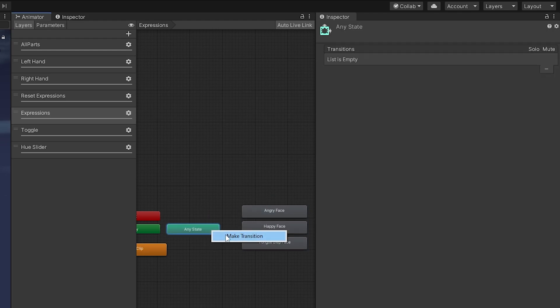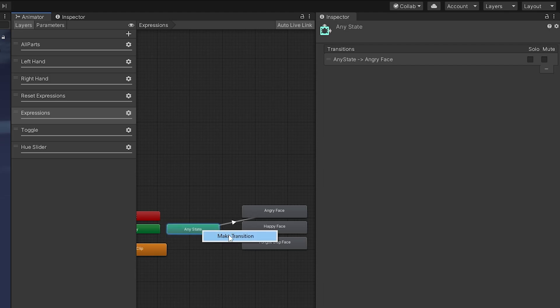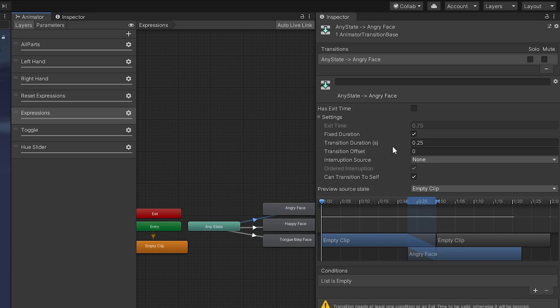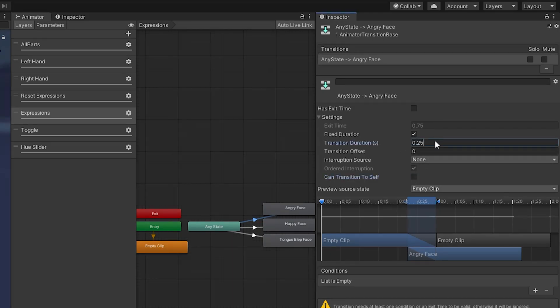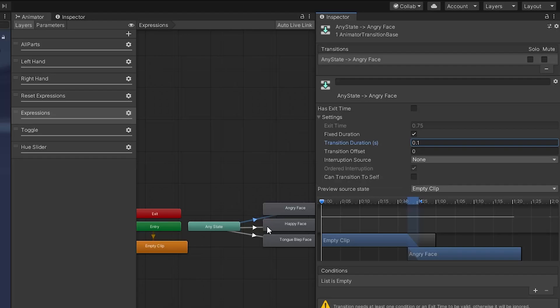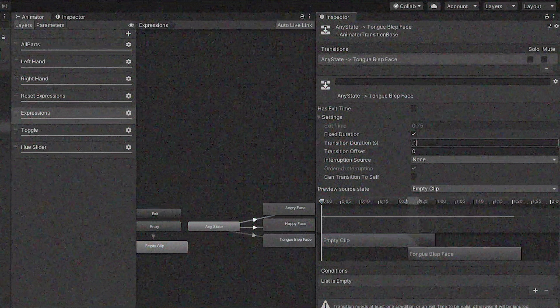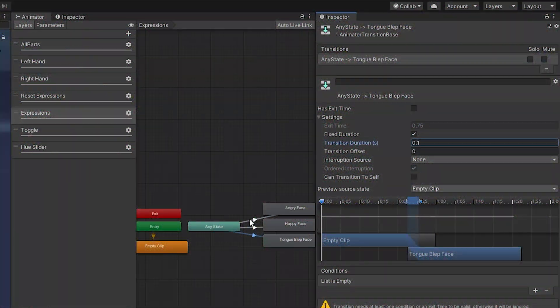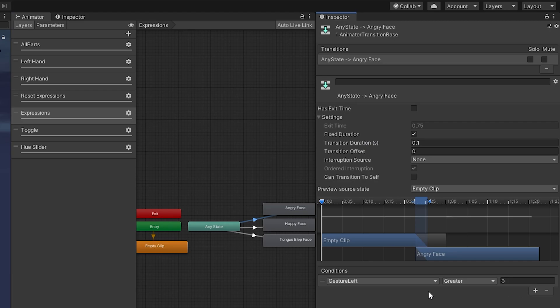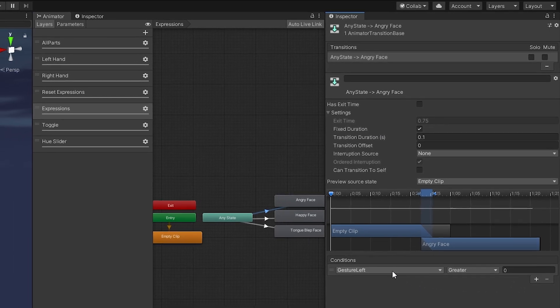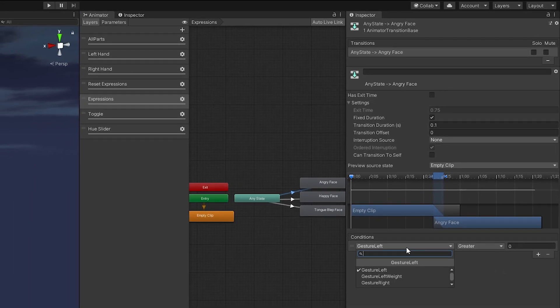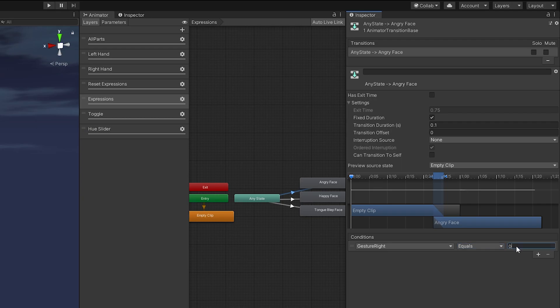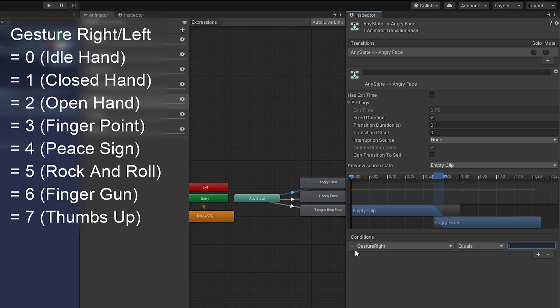Here we're just going to make a transition from our any state to each of these. This will depend on what you're doing, but typically you have gesture right and gesture left and they will go from zero to seven. We're going to make our fixed duration 0.1 for our transition duration and make sure you turn off can transition to self.